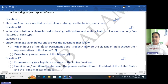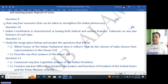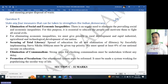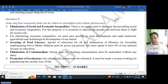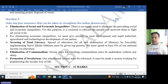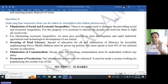Question nine: State any four measures that can be taken to strengthen Indian democracy. The four measures are: number one, elimination of social and economic inequalities; number two, securing of total literacy; number three, elimination of communalism; and number four, promotion of secularism. Most importantly, the literacy level has to be increased to make our democracy strong.